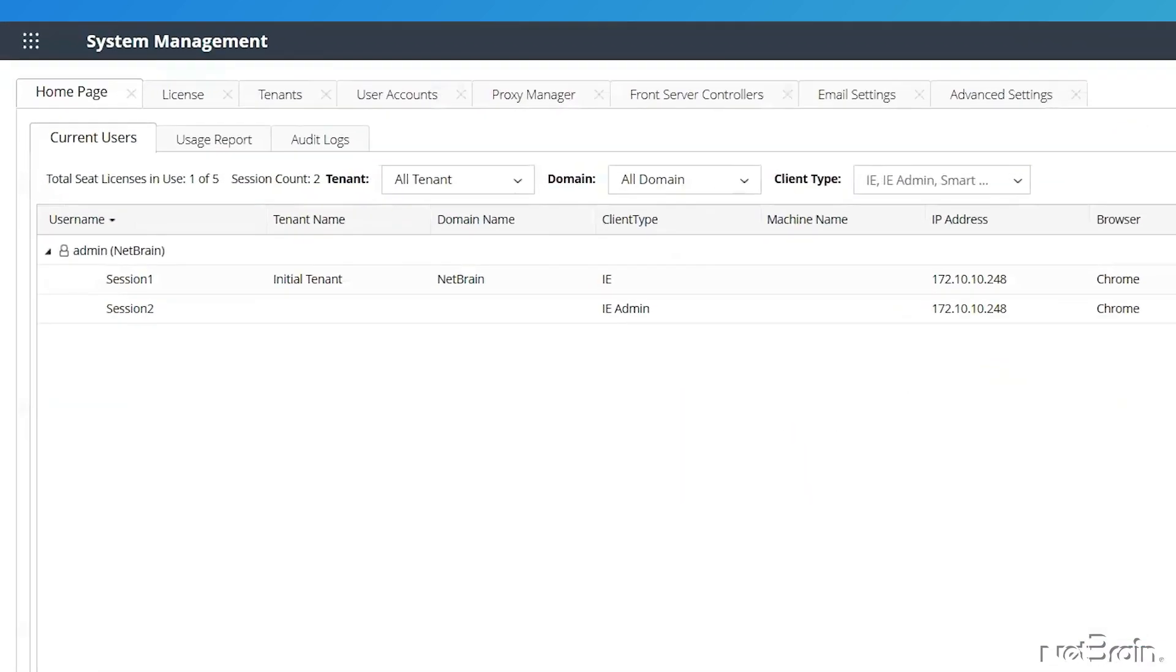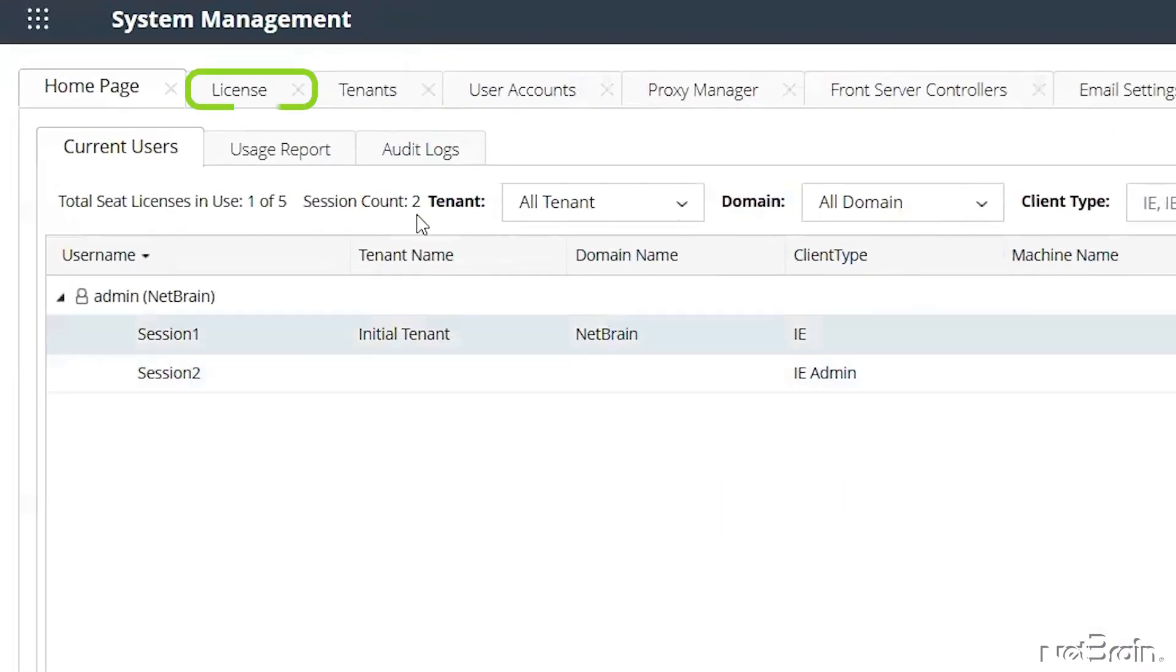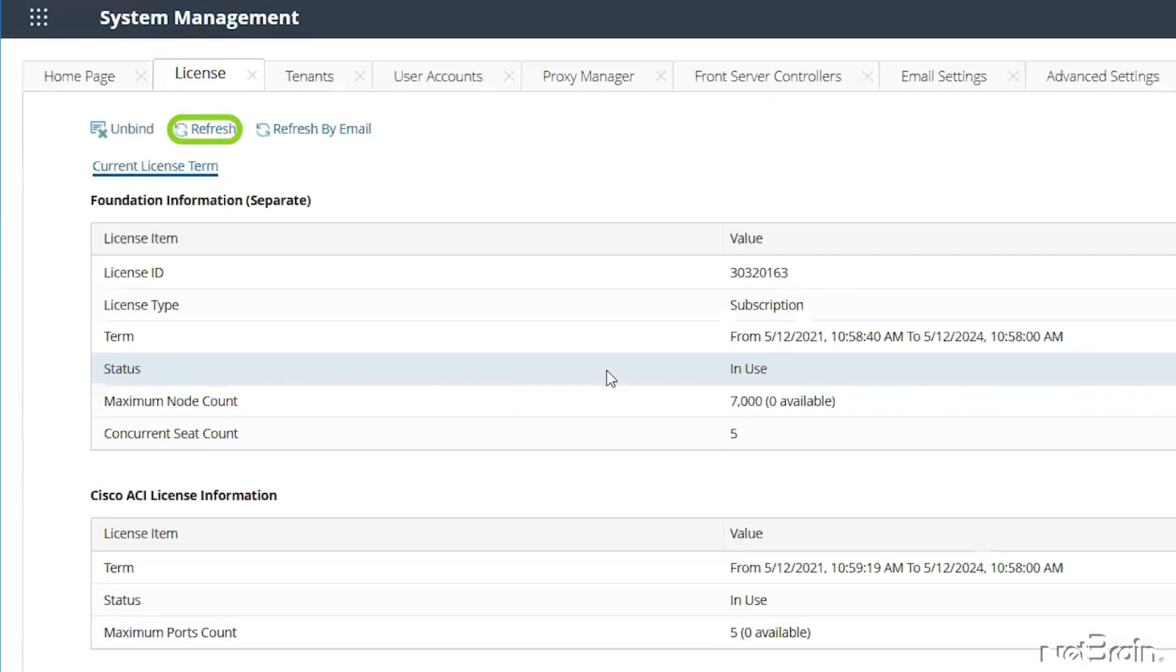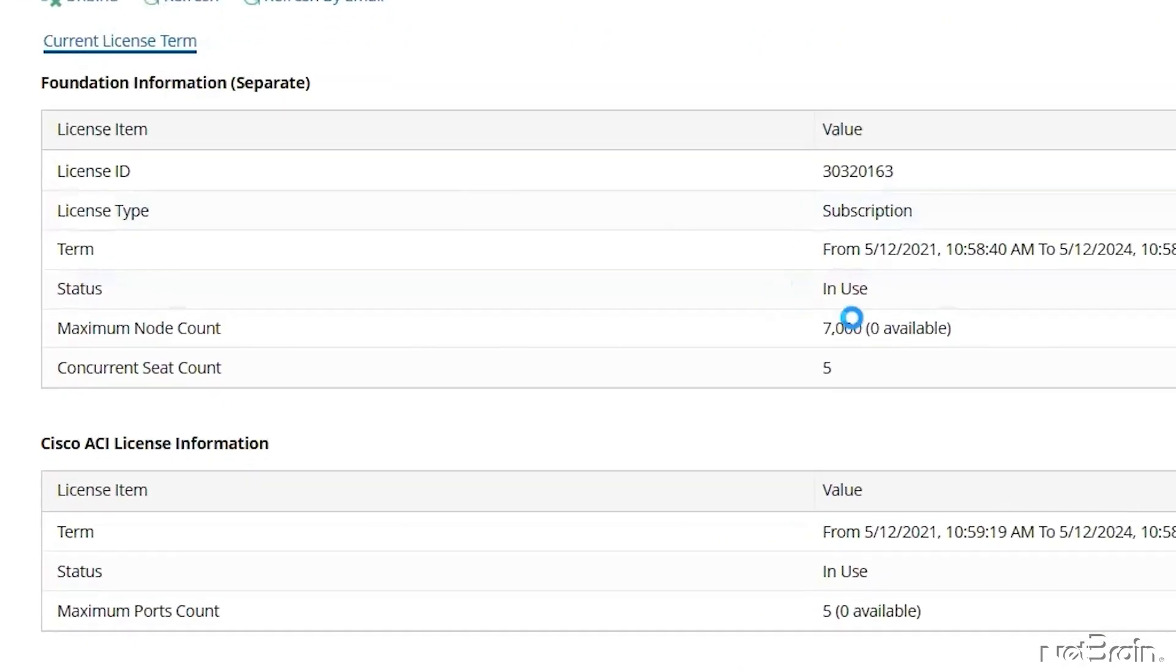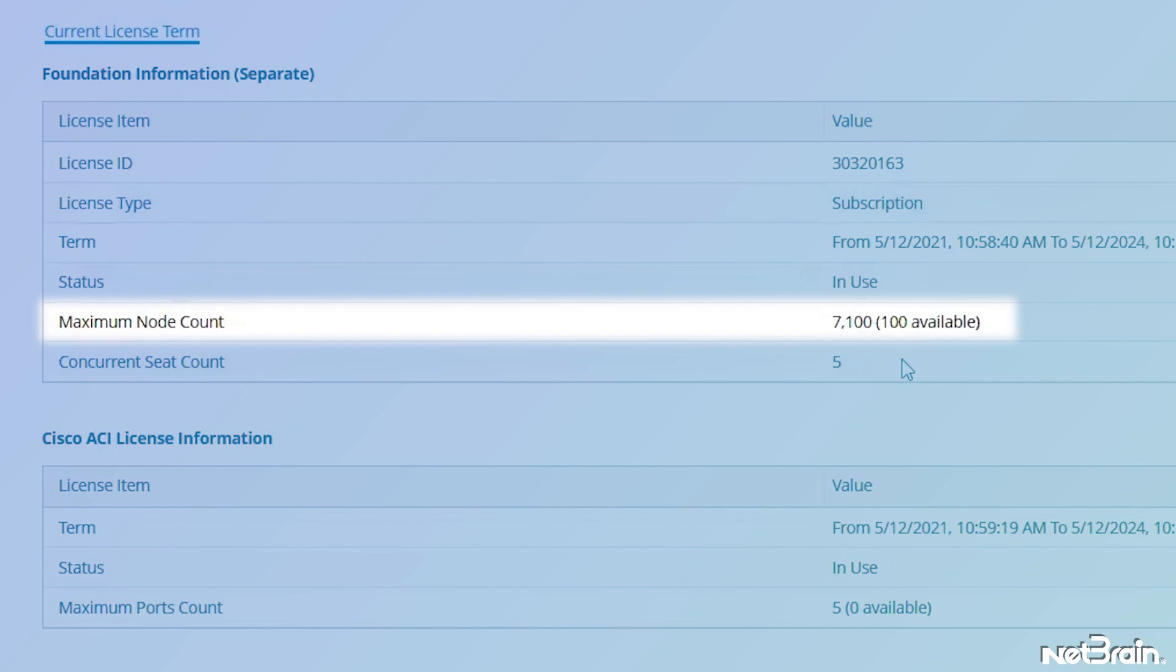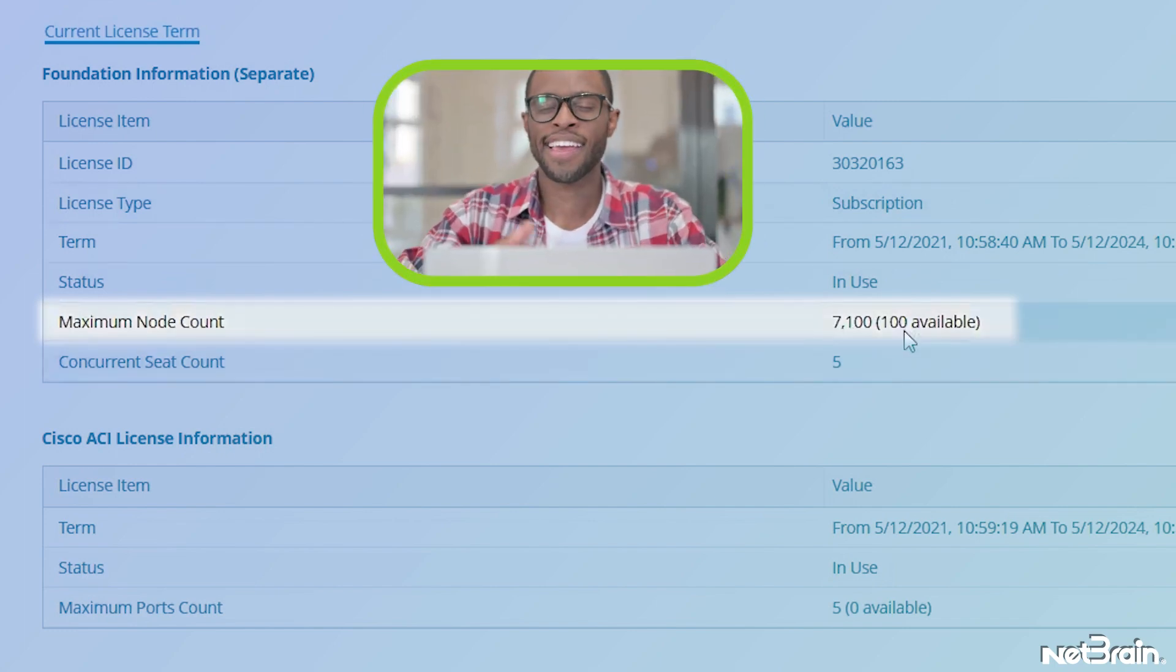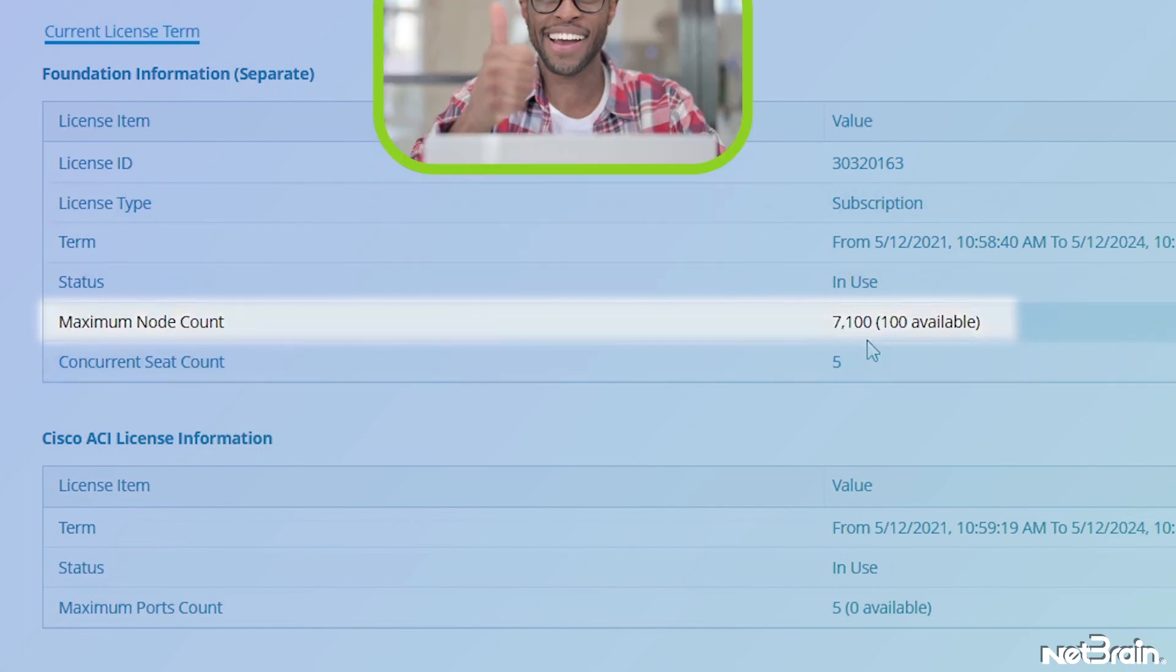Select the License tab. Click the Refresh button. Now we can see the node count is changed.